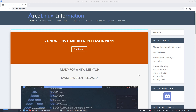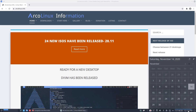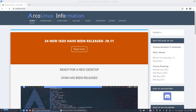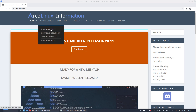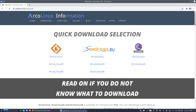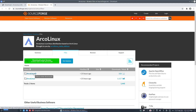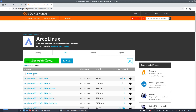Hi guys, welcome to this new video. We're going to talk about DWM and how to install it. It's release time this week and 24 new ISOs have been released in mid-November. So let's go and download it from SeatHost. SeatHost is paid, so if you can download it from SourceForge, please do — it doesn't cost us bandwidth and it's the same ISO.